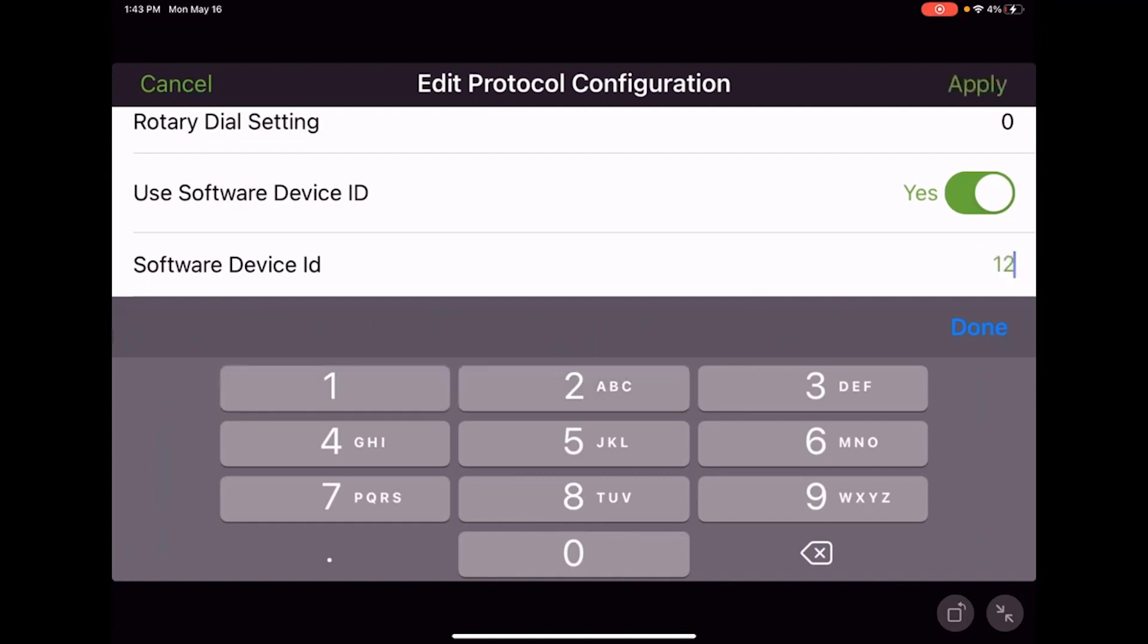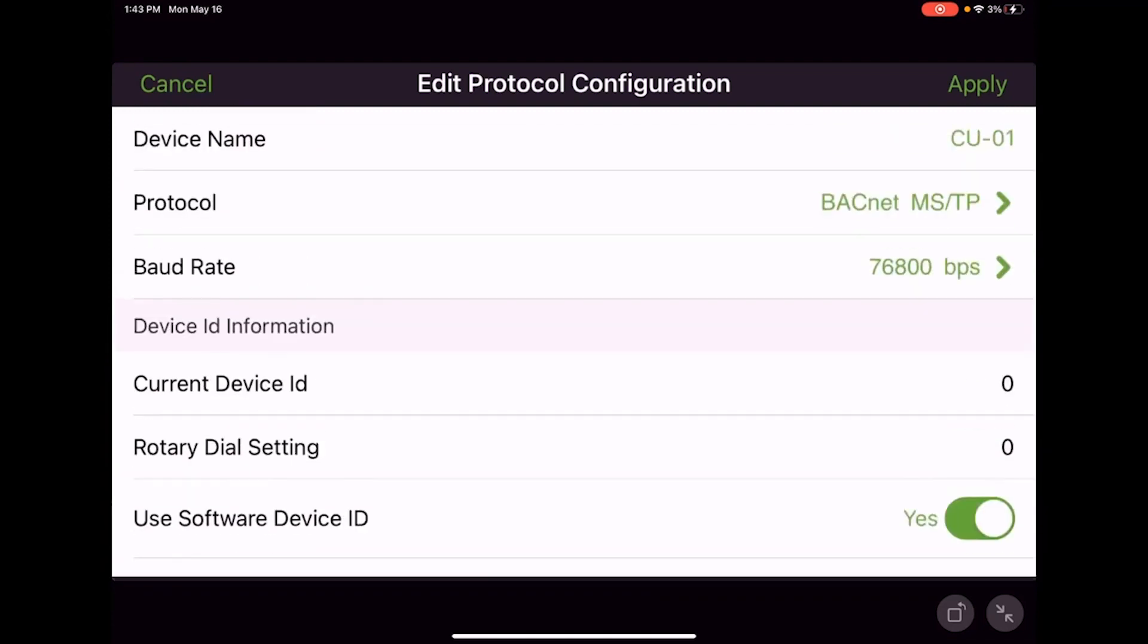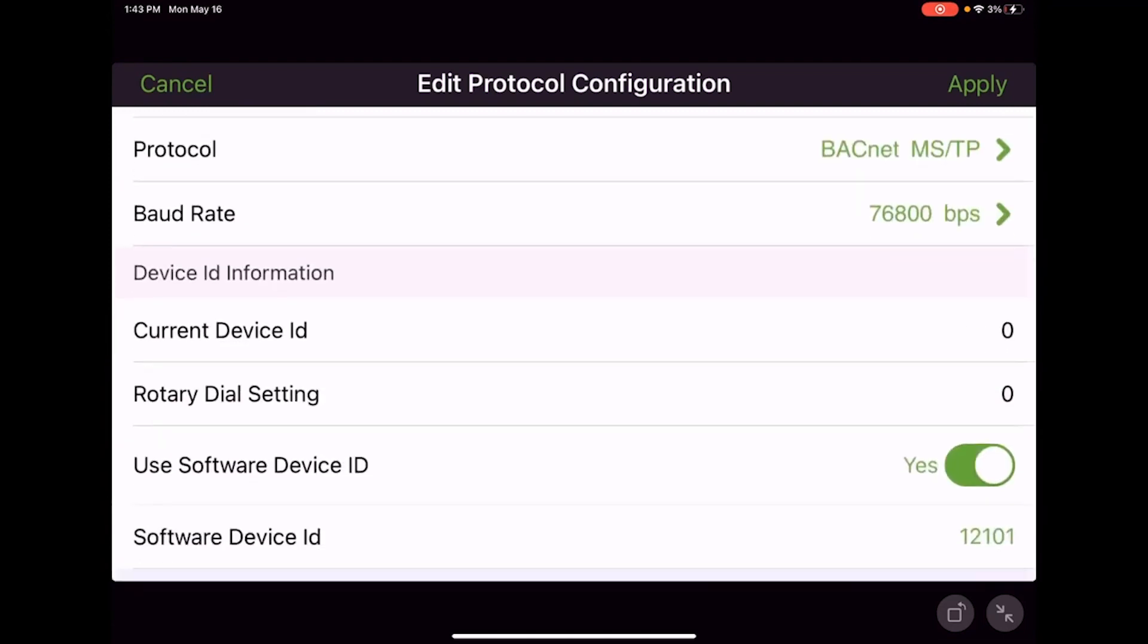I'm going to give it a number within the device ID range for BACnet. This is generally going to be provided or set up by the building automation folks or contractor. They'll have this information and will want to adjust it. Once we have it set we can hit done.